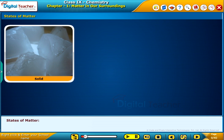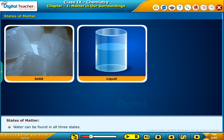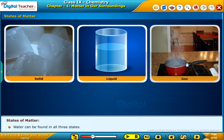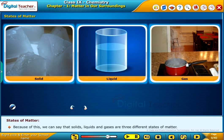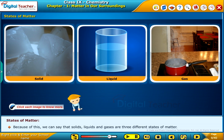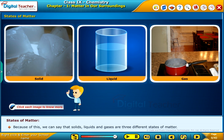States of Matter. Water can be found in all three states. Because of this, we can say that solids, liquids and gases are three different states of matter. Click each image to learn more.